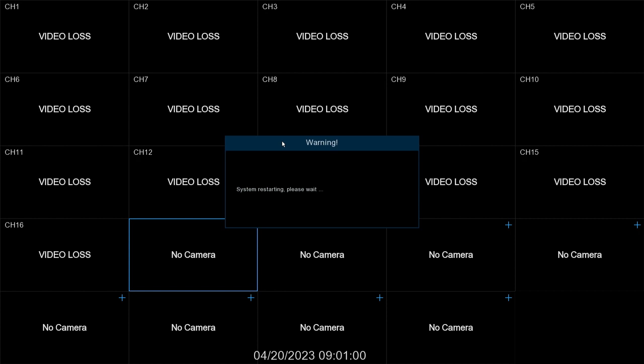You can go in and change each of those channels singularly so it stays in a hybrid state, but if you want it in a full NVR mode, this is where you change it.